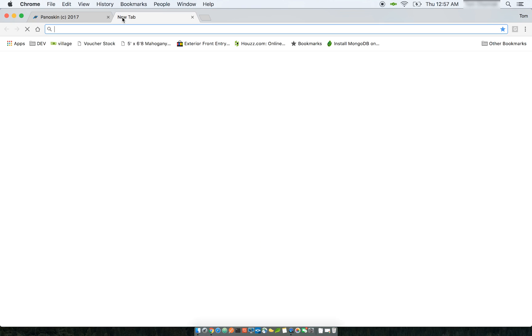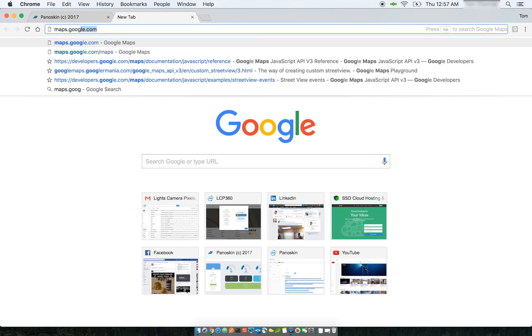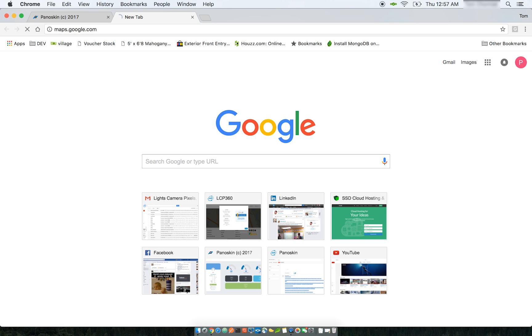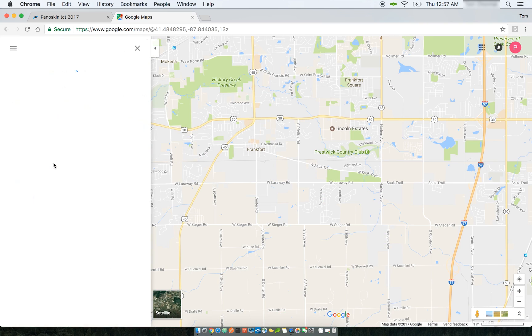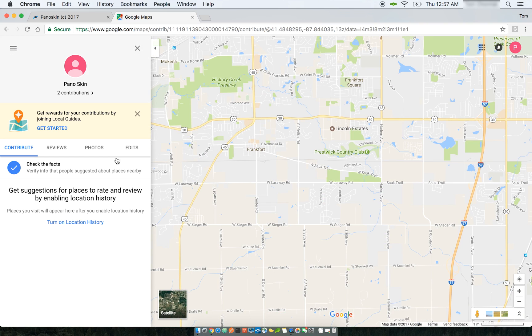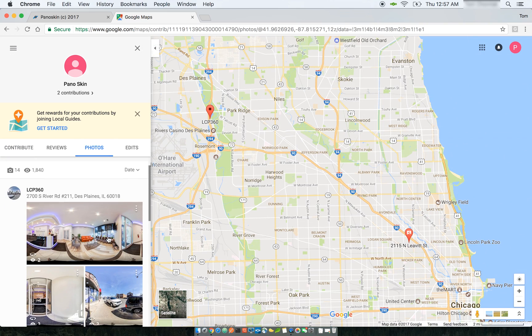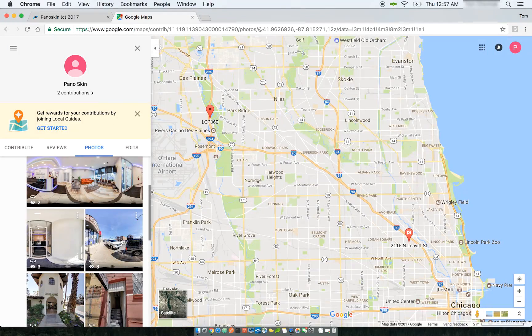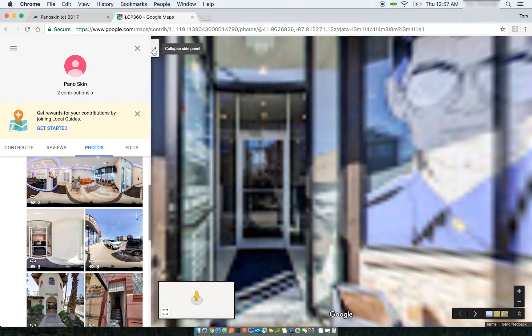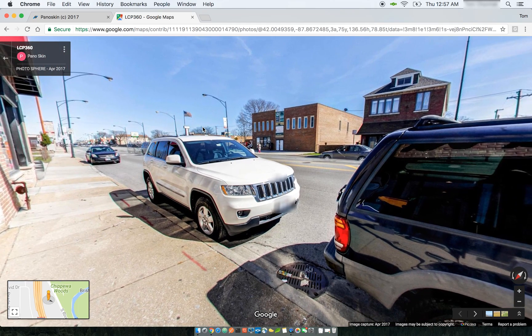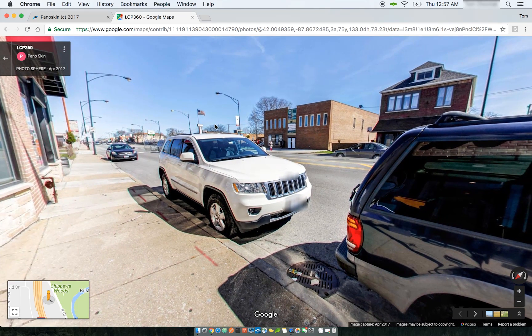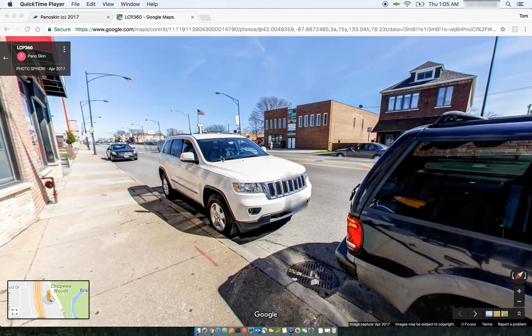If you go to maps.google.com and take a look at your Contributions, you can see the scene that was just uploaded and all the blurs added using the Panelskin tool.